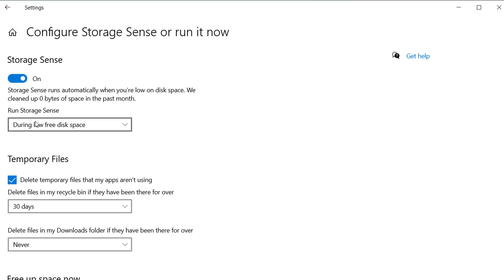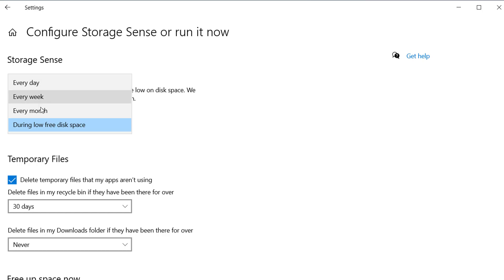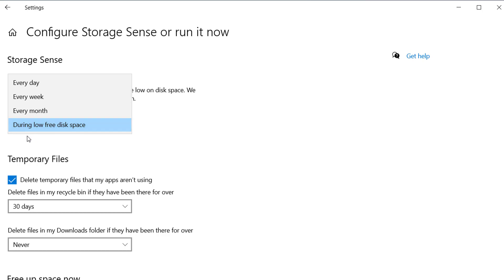Here you can configure Storage Sense based on your needs. You can set it to run every day, every week, every month, or enable it only when your storage is running low on space.